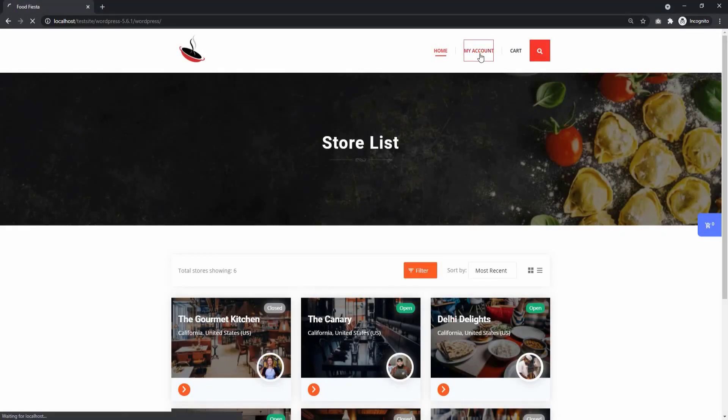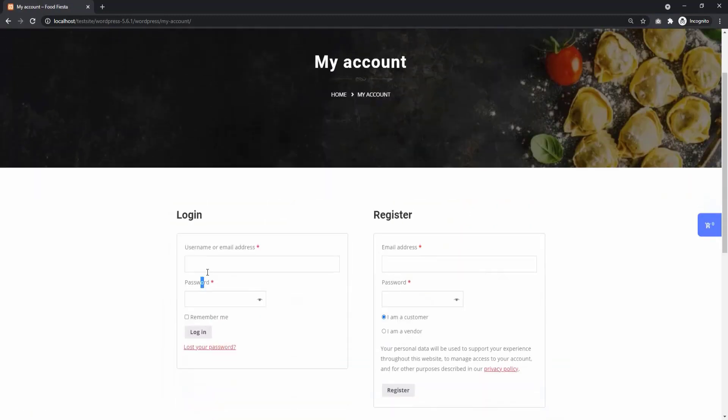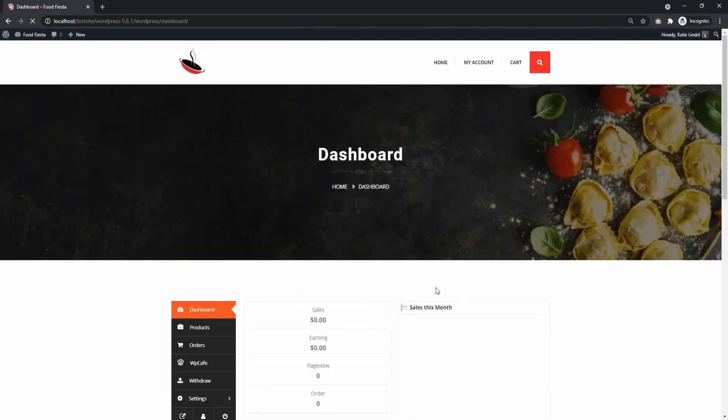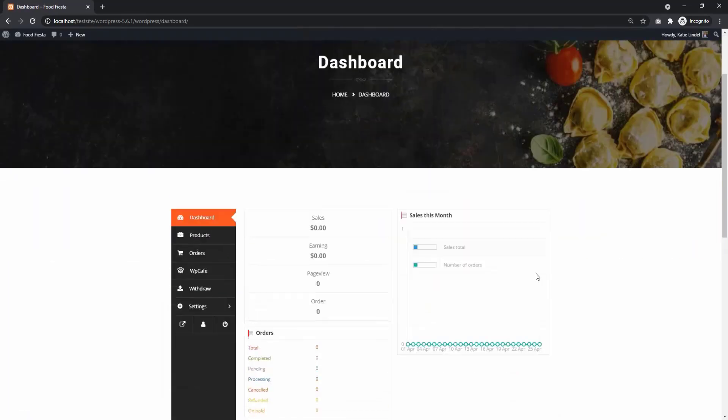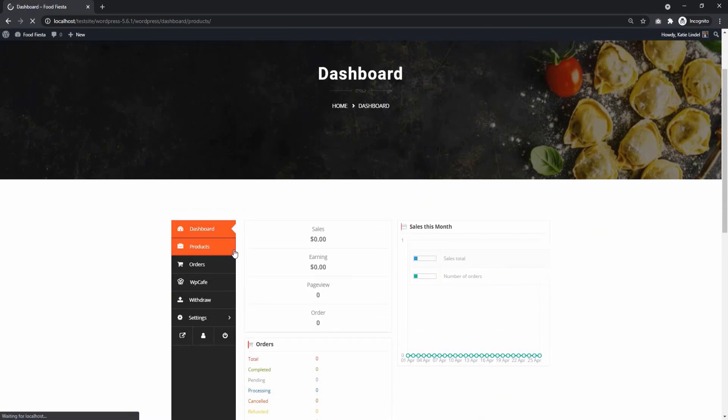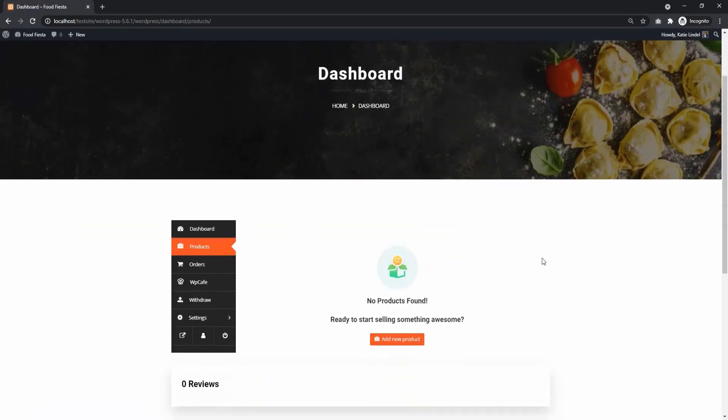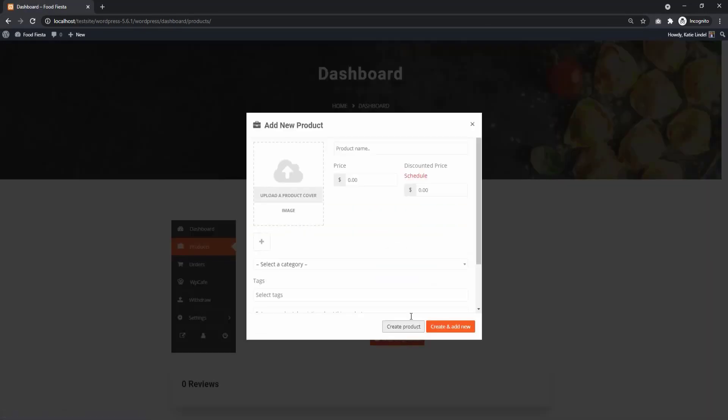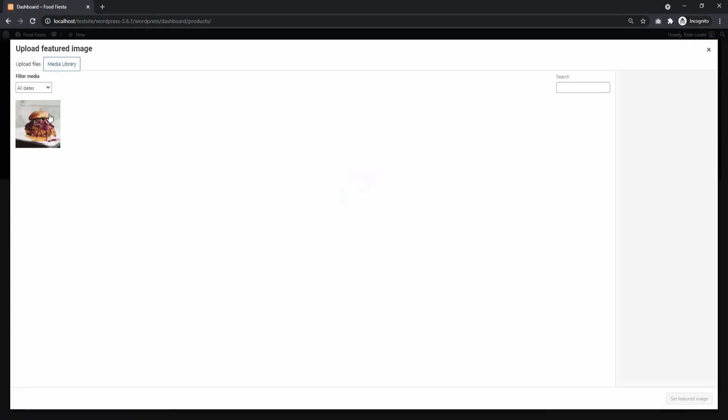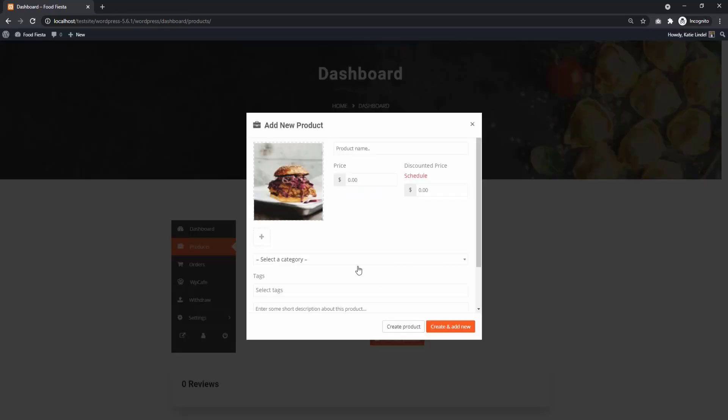As a vendor, to add a product, log in to your account. From your dashboard, select Products, then Add New Product. Here, fill up your product details by adding a picture, give it a name and set a price.